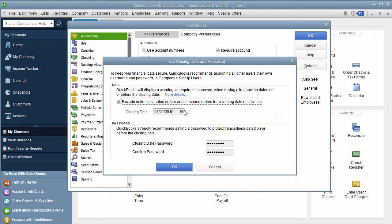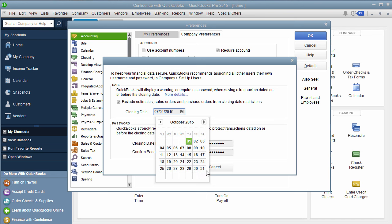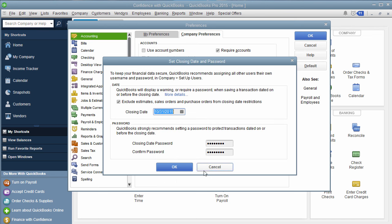Then you're going to choose a date. Let's just say we pick October 31st because we're in the month of November right now, and then you're going to enter in a password.